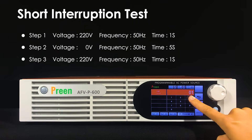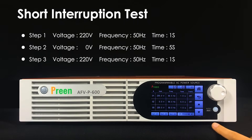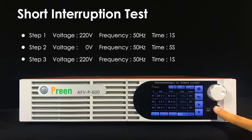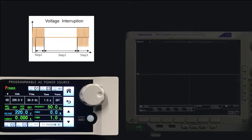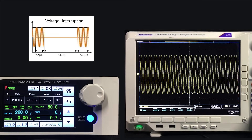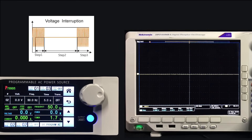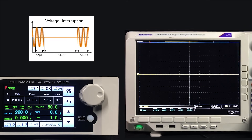Finally, press the output button to run. From the oscilloscope, we can see that the voltage drops to 0 volt and returns to the nominal 220 volts after 5 seconds. This demonstrates how to use the AFV-P series to generate a voltage interruption.